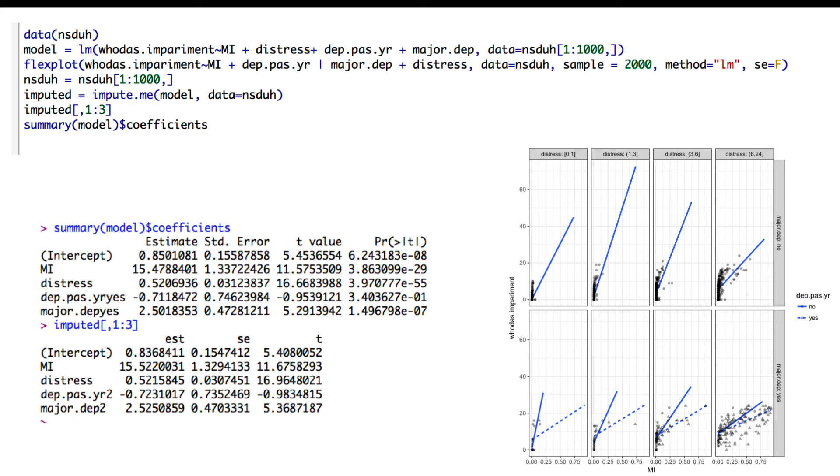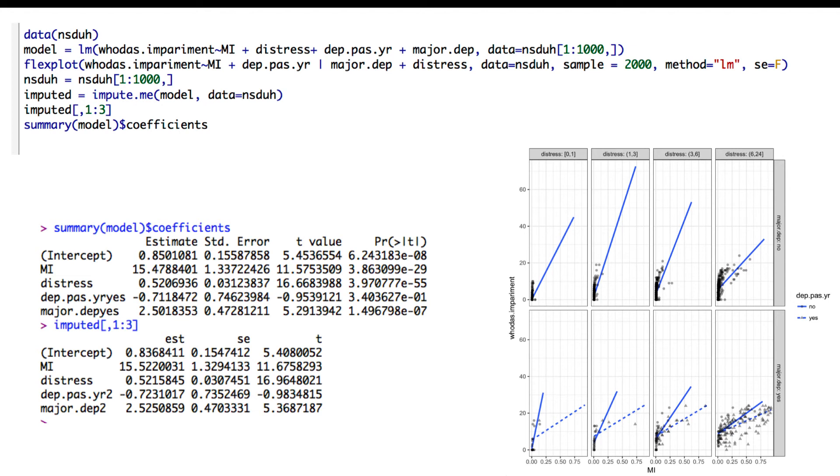If we were to look at it, the intercept is 0.85 without imputation, with imputations 0.83. Mental illness slope is 15.47 versus 15.52, and going down, the estimates actually look very, very similar. So this is one situation where I would say, especially with the NSDUH data set where it has like 45,000 observations, I'd be inclined to just say, hey, those estimates are so close to one another that I don't even care about multiple imputation.